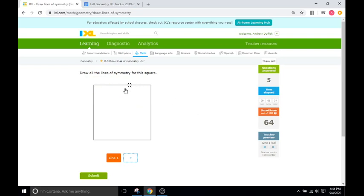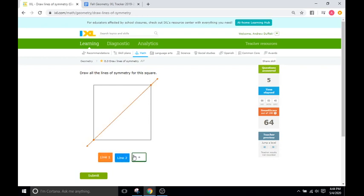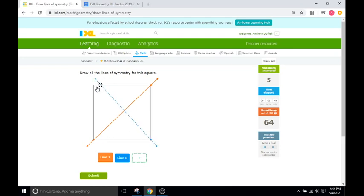Okay, draw all the lines of symmetry for this square. This is a square, meaning we have multiple. We can go diagonal, okay? And you can see that overlaps. For a rectangle, that does not work. Do not try to make that—put the diagonal ones for a rectangle. For a square it works, though.